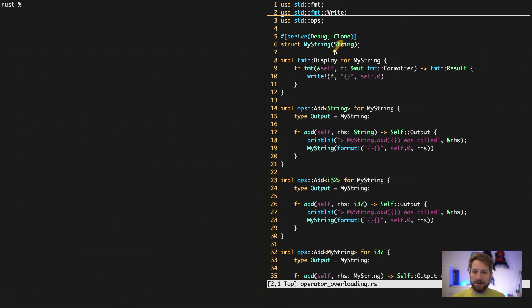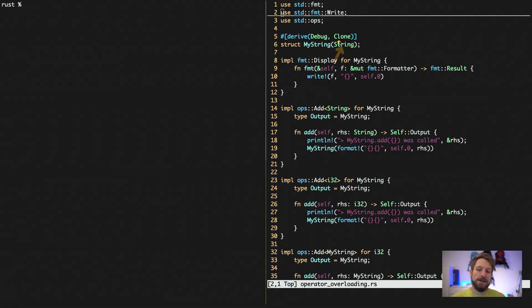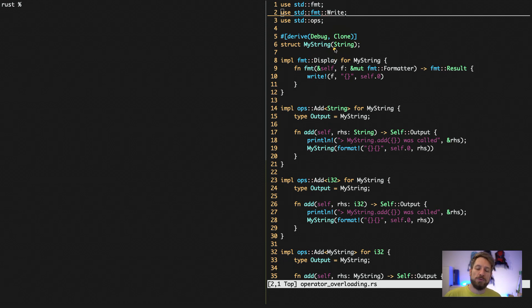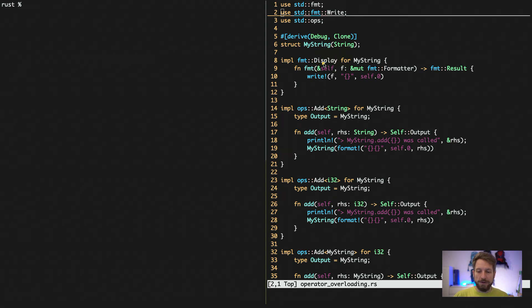And here we also derive a clone, so this allows for our minimal struct called mystring, that only holds a string, to be cloned or copied in the memory, which will be useful when we do things to it.